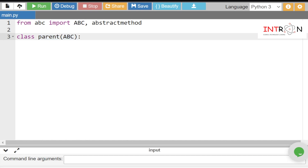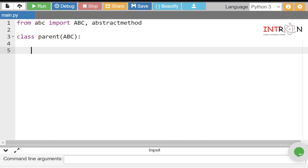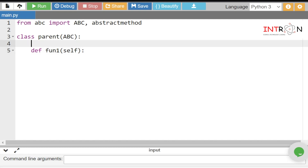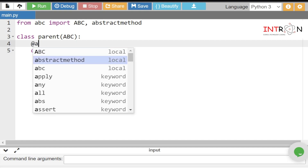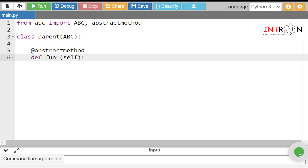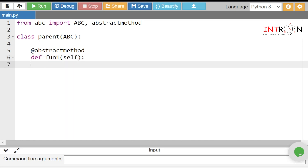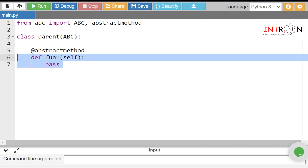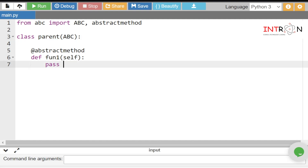An abstract class must have at least one abstract method. Let's create an abstract method: def f1(self). To tell the compiler this is an abstract method, we add the @abstractmethod decorator. As per the rules, an abstract method doesn't have a body, so we just use the pass keyword. The body of this abstract method will be defined in the child class.